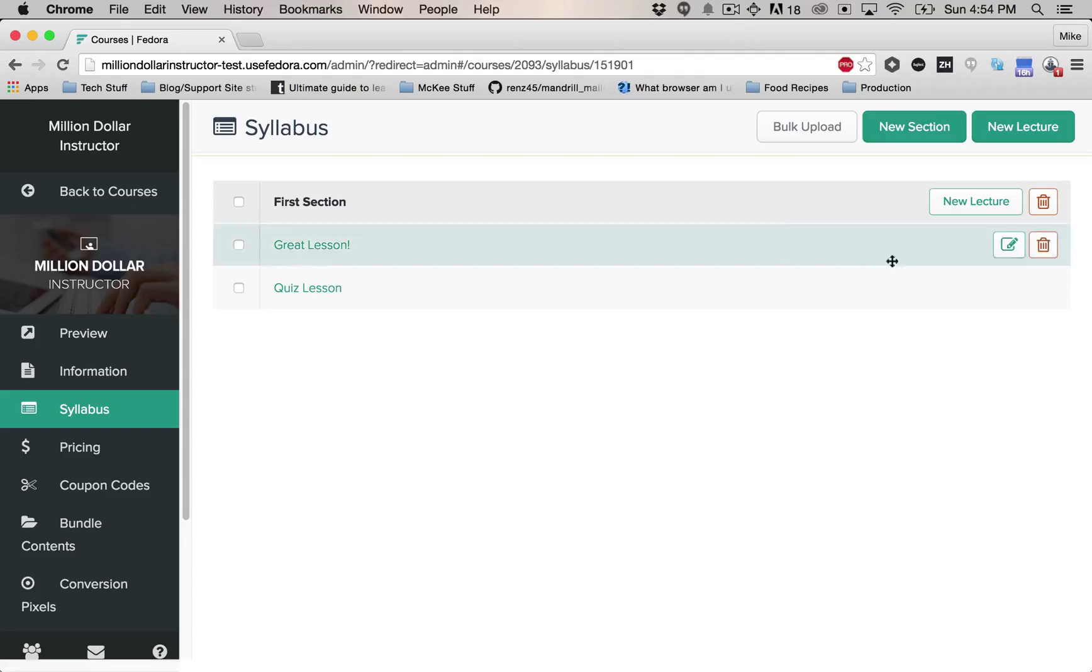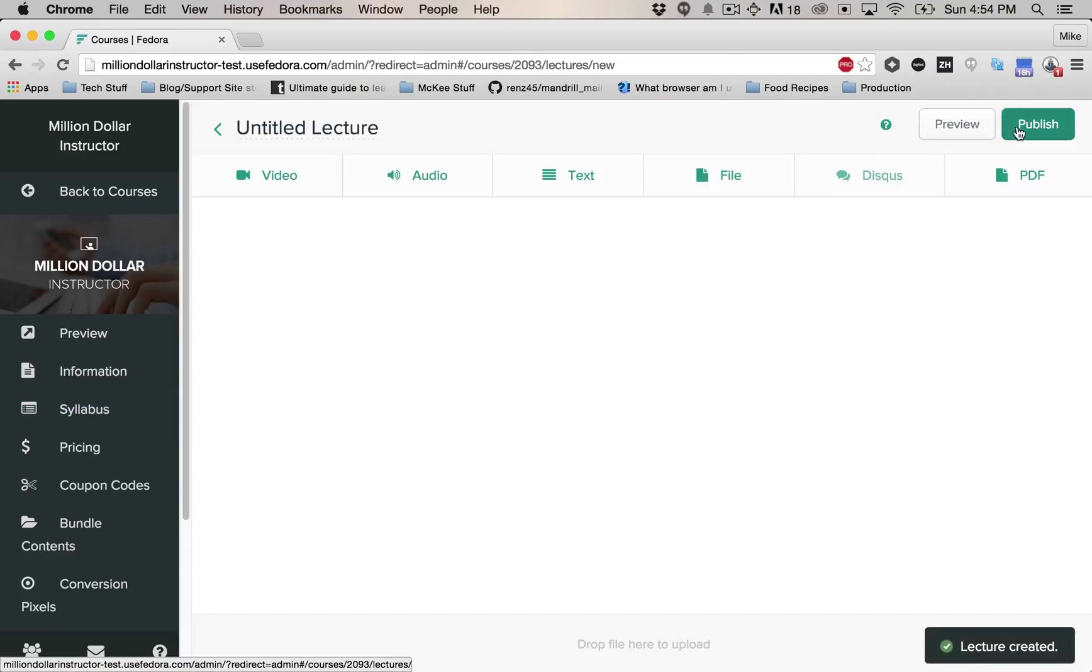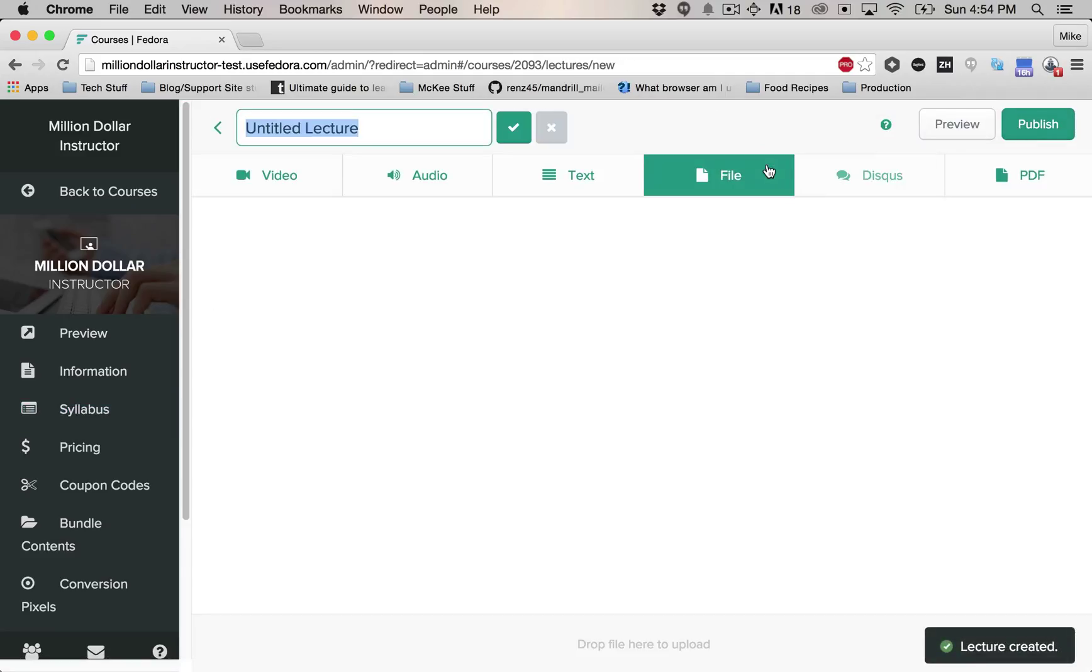So first, when you're in the syllabus section of your course, go to the new lecture button and create a new lecture. For this one, I'm just going to call it live session.